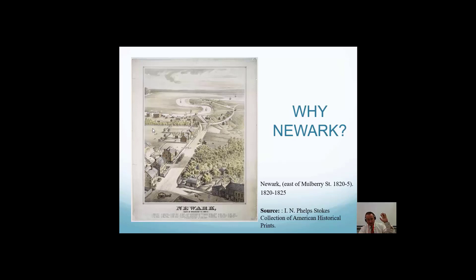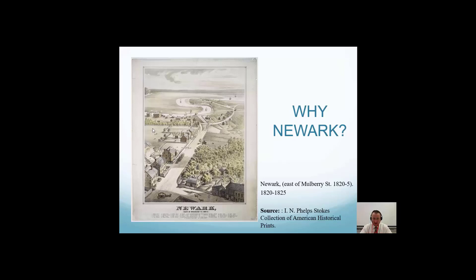If you go back to the 1820s in Newark, it was a manufacturing town but it was a pre-industrial town. Looking at the picture — is that very urban? No, it's not. Most people there were artisans or mechanics — they worked with their hands, they were skilled and they were autonomous. They had control over themselves, whether they were the master or the journeyman. There were about 8,000 people living there in 1820. By 1860 it was the 11th largest city in the nation, sixth in value of manufacturing — and it was because of this industrialization.